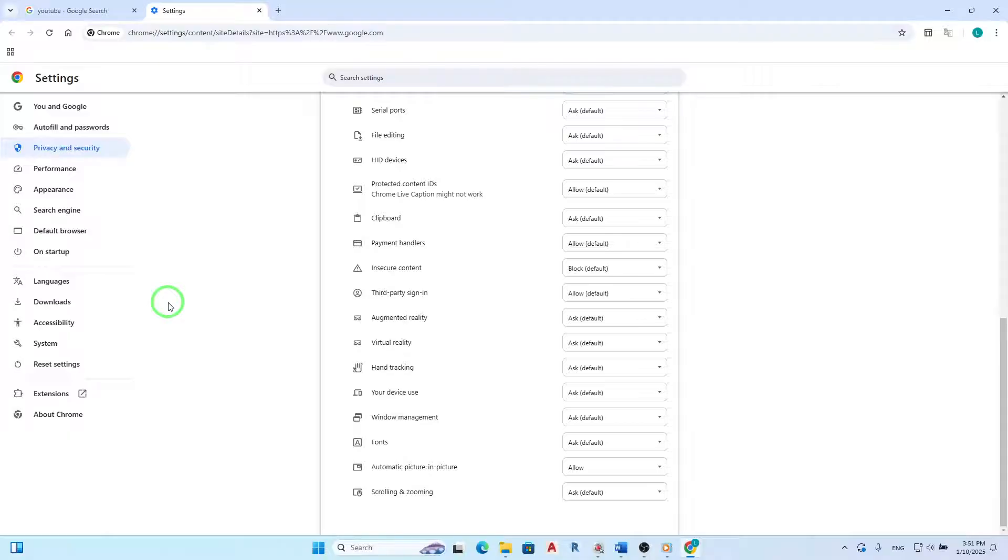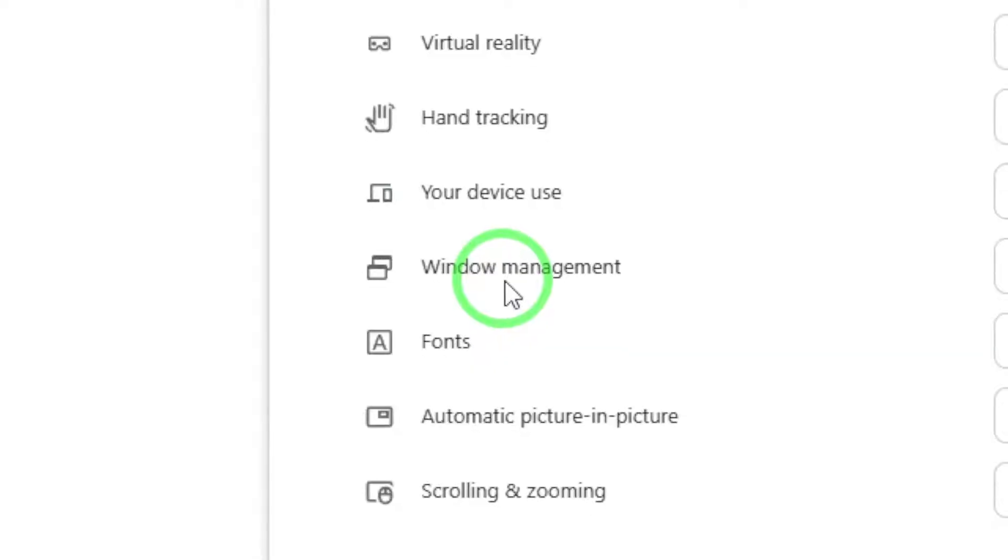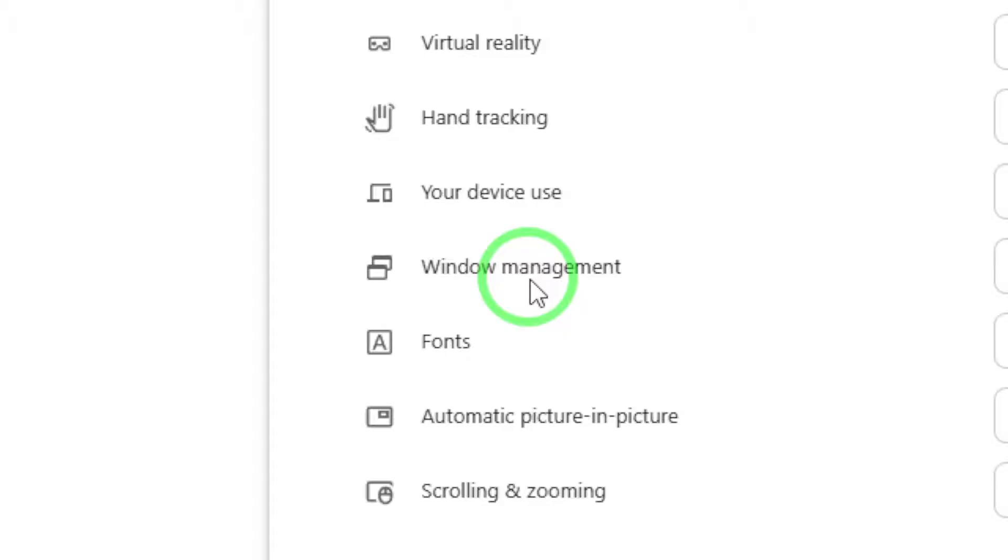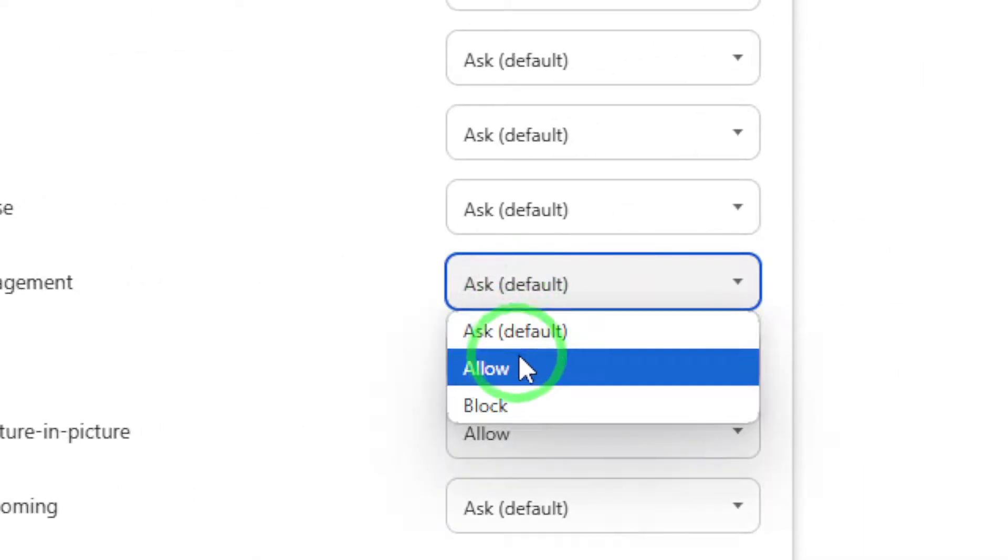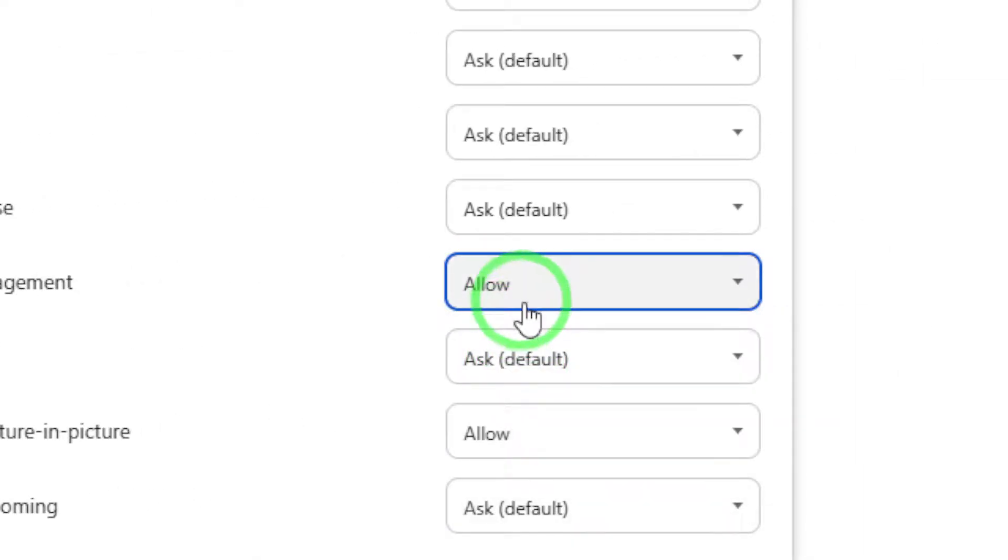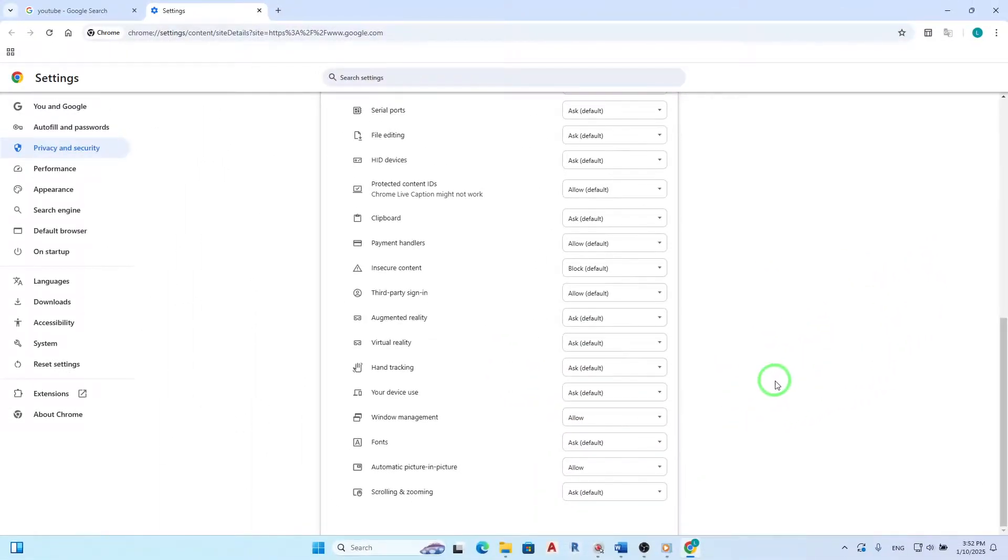Once you're in the Site Settings, scroll down until you find the option labeled Window Management. This setting controls whether the site can manage how windows are opened on your screen. To allow this permission, simply choose Allow from the drop-down menu next to Window Management. This action will enable the website to utilize its window management features effectively.